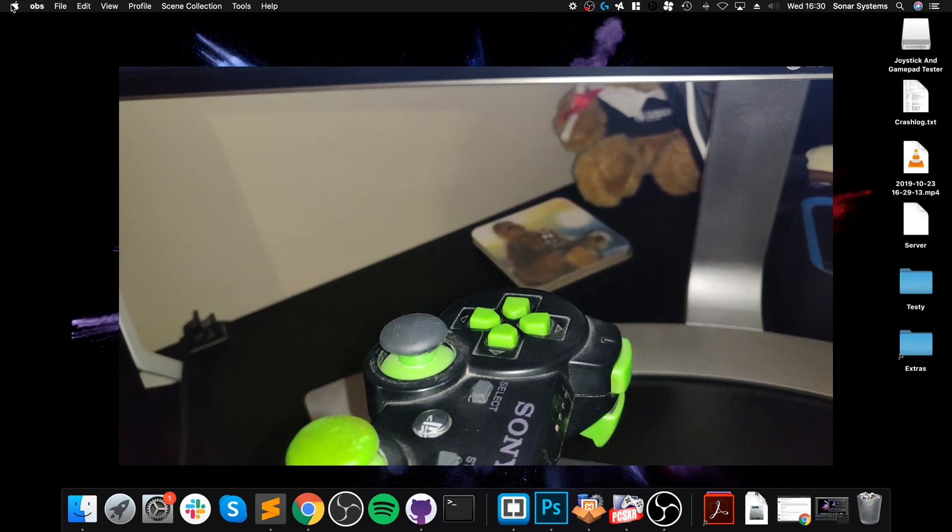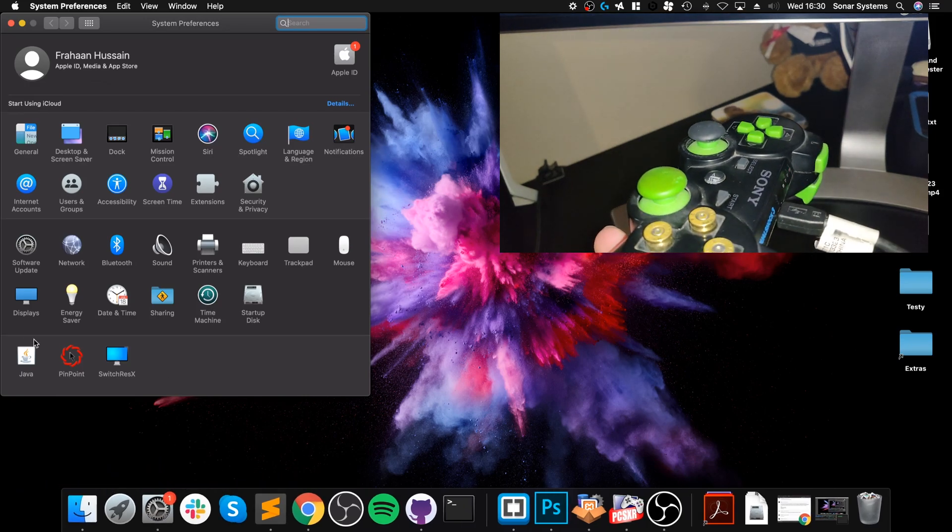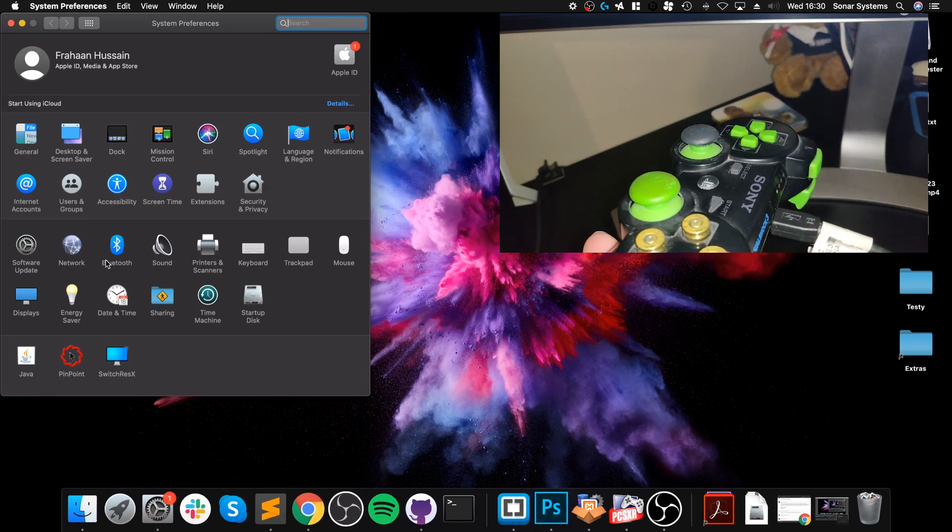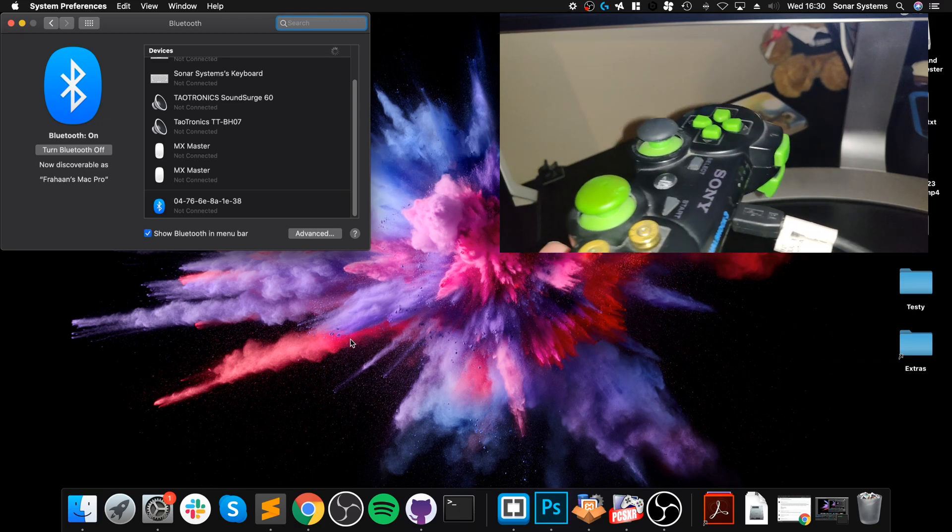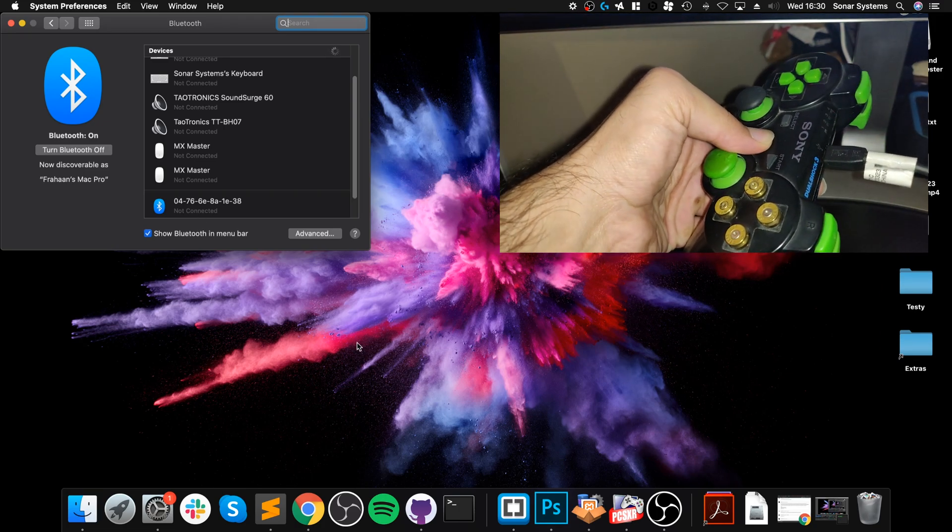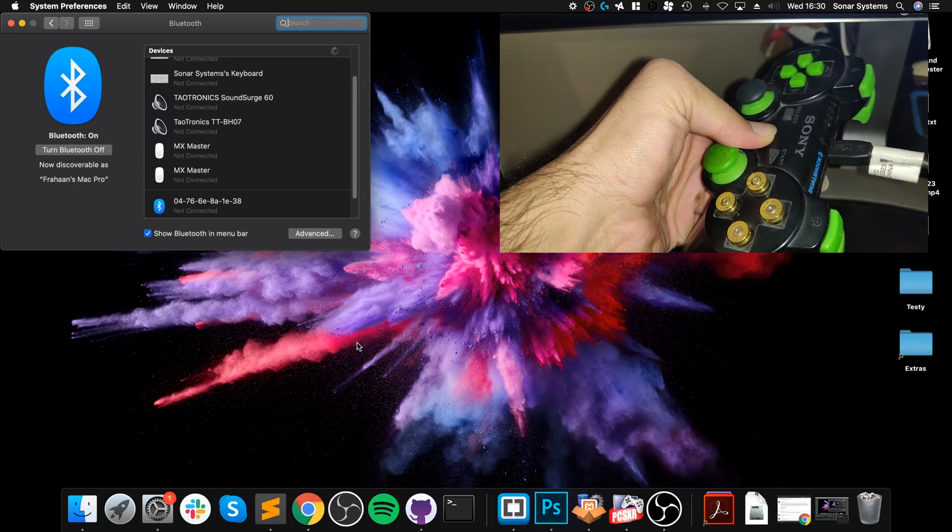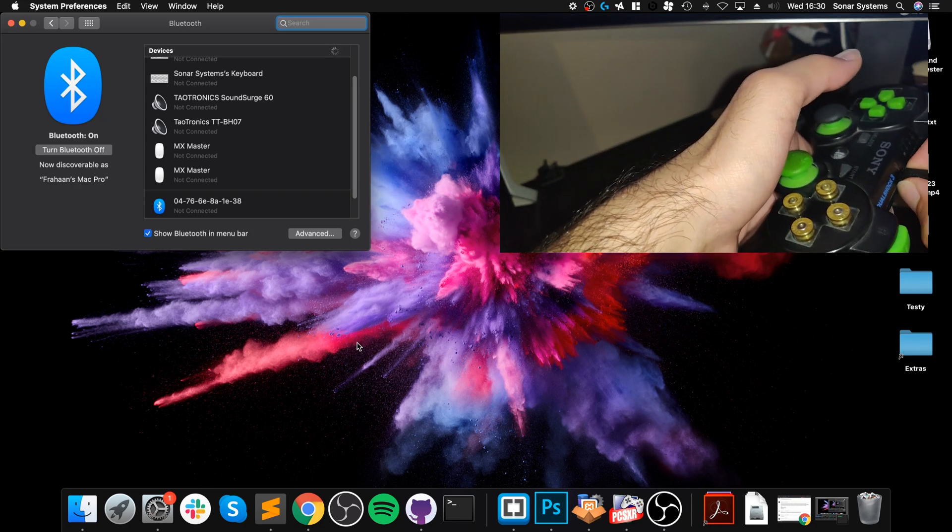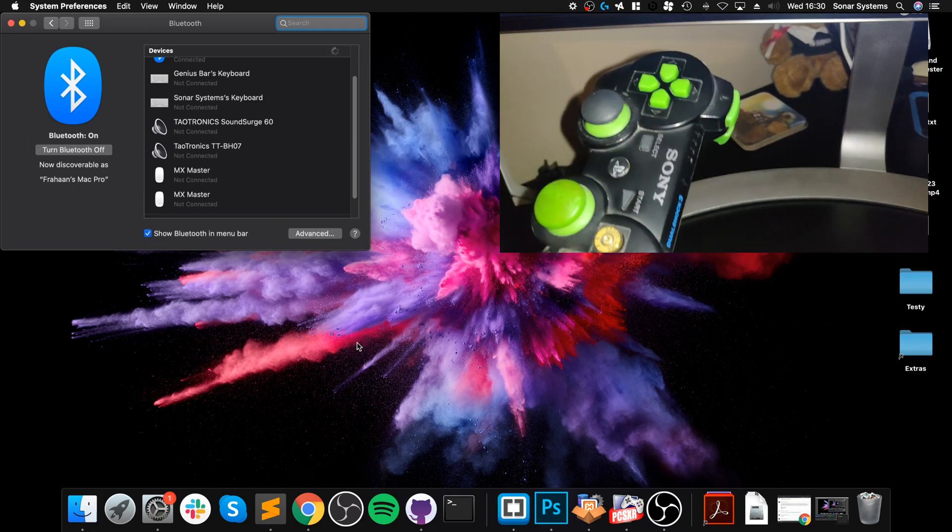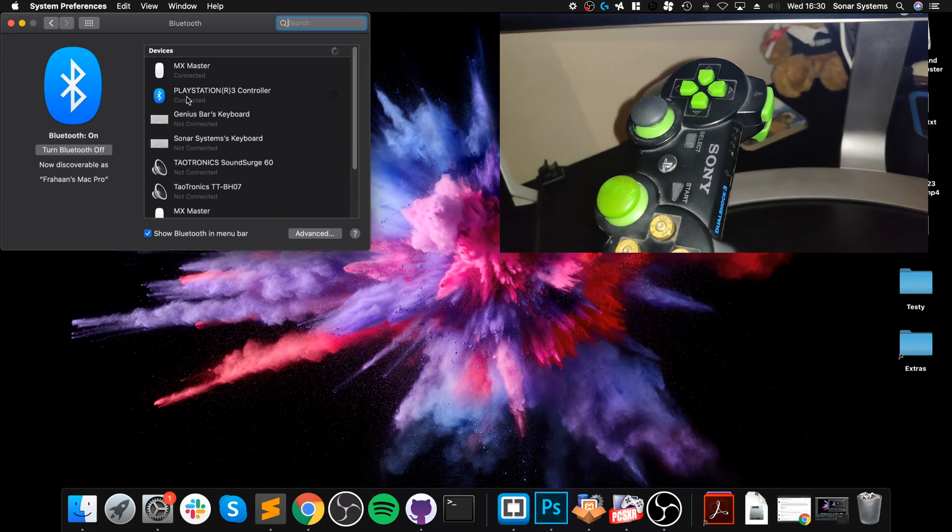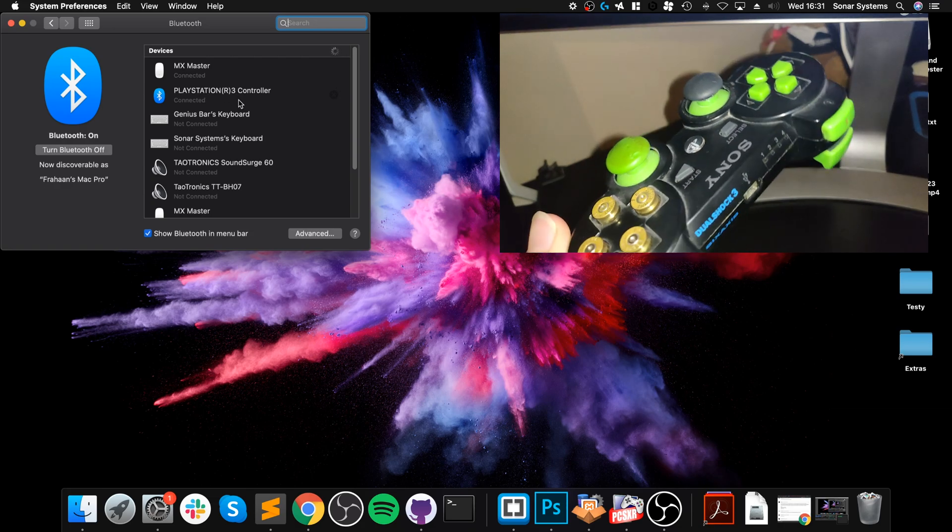Next, what you want to do is go to your Preferences, go to Bluetooth. You'll see something, but what you want to do is keep the PlayStation button pressed for three seconds, let go of it, now disconnect the cable. And as you can see, it's registered the PlayStation 3 controller as connected.